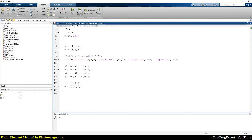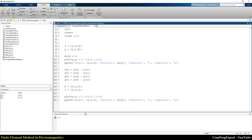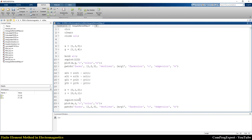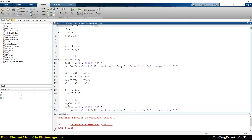Here I define eta and zeta values for the reference element: eta is [0, 1, 0] and zeta is [0, 0, 1]. I hold all mesh elements and also plot eta and zeta. I write subplot(1,2,1) for the reference coordinate and subplot(1,2,2) for the arbitrary element.